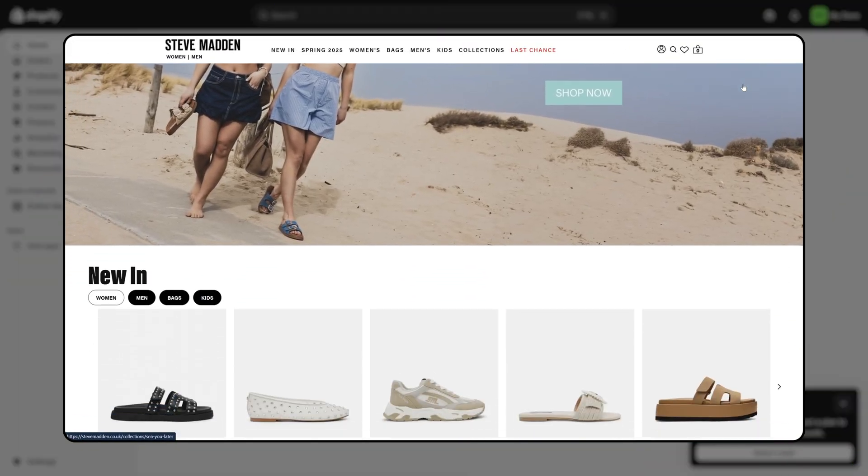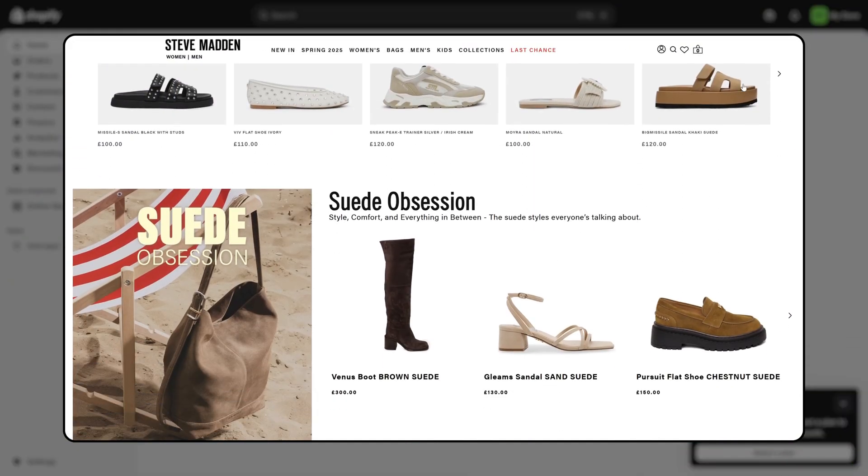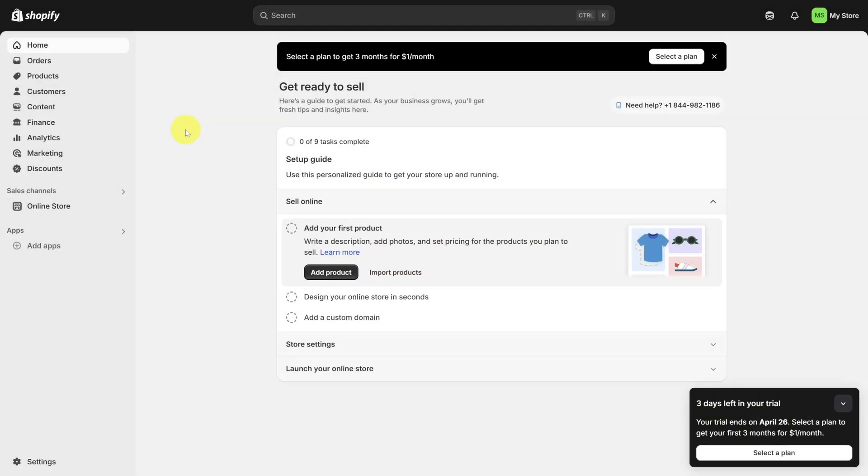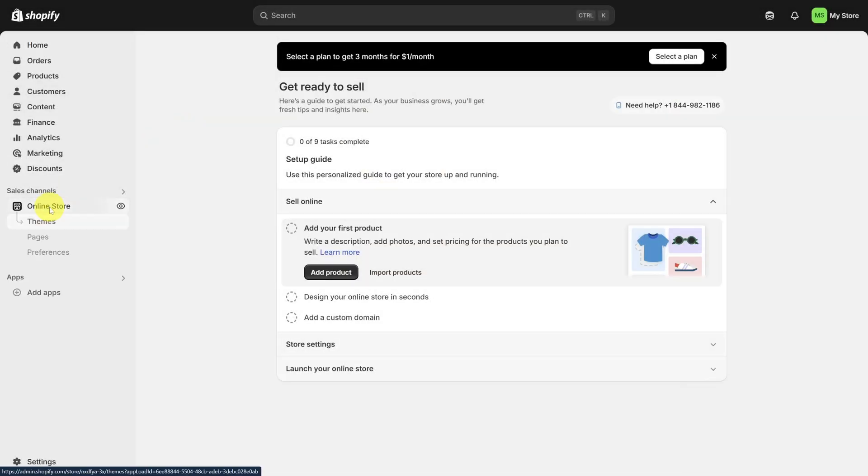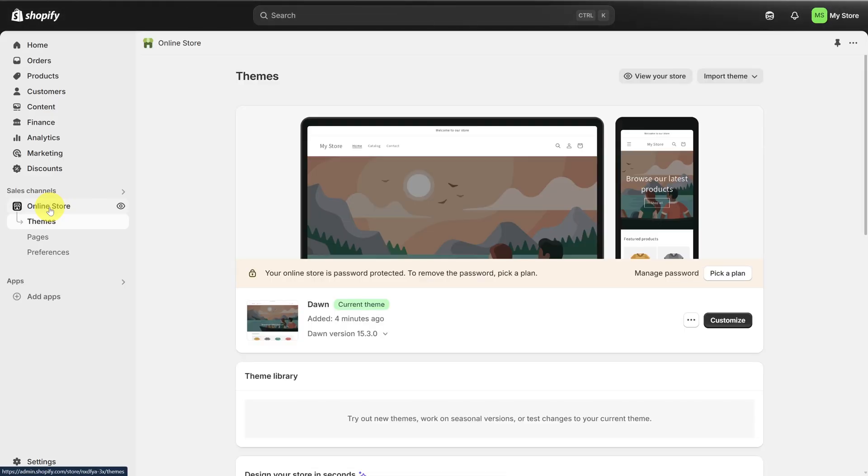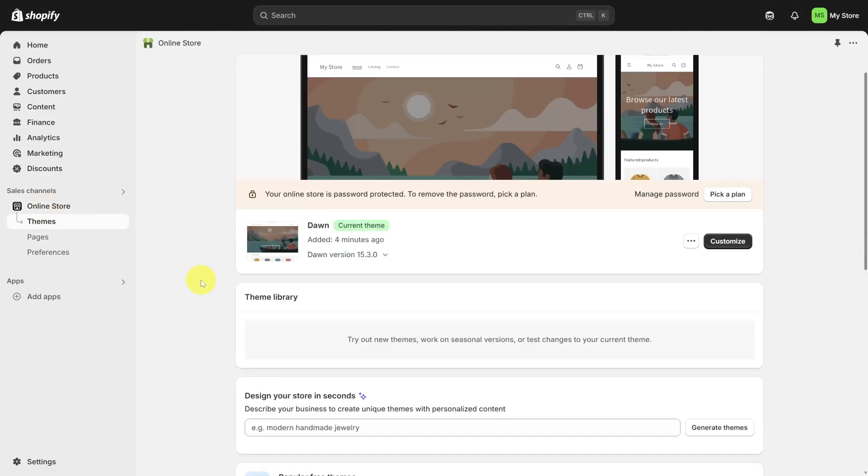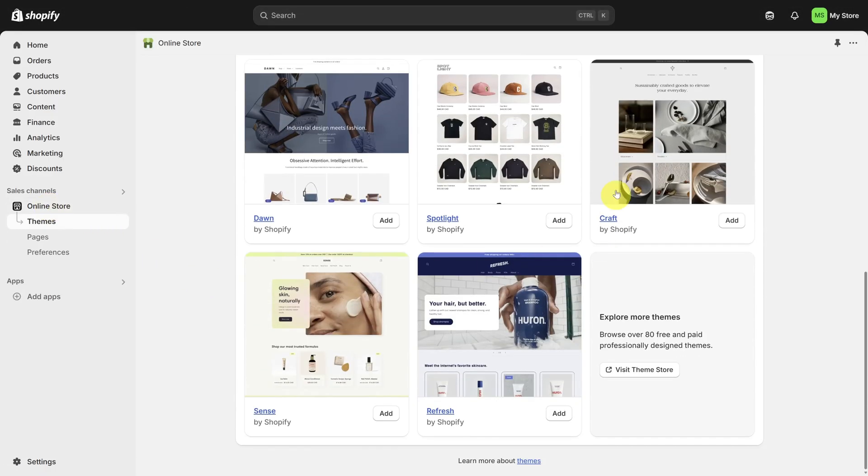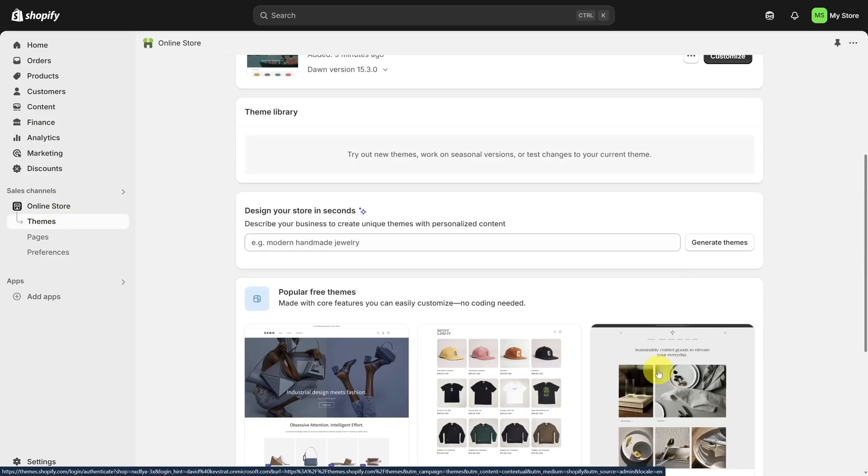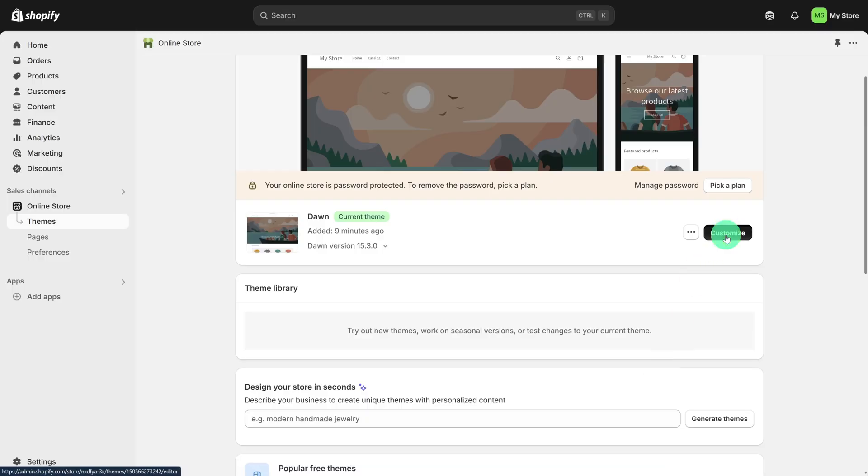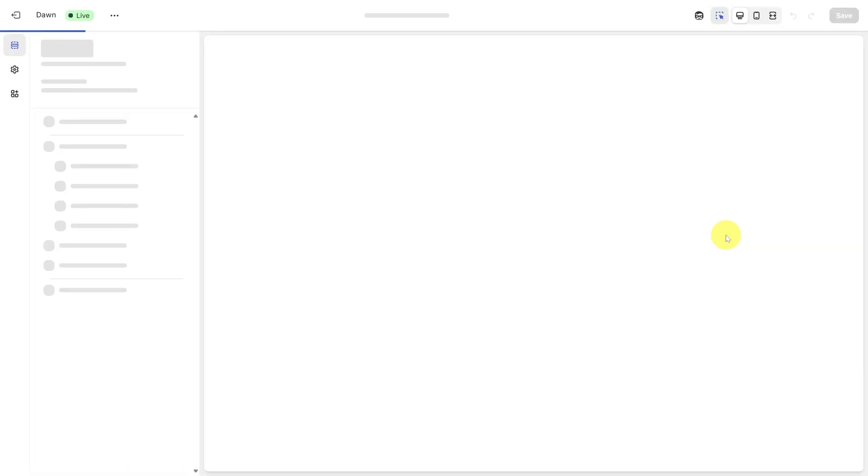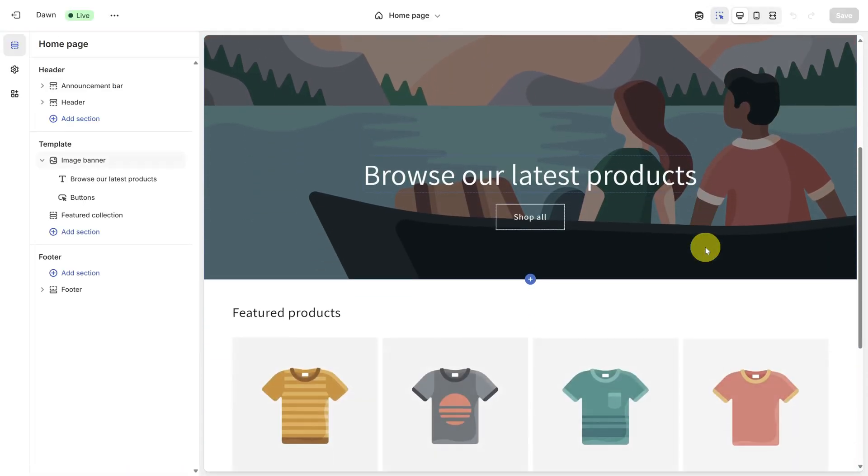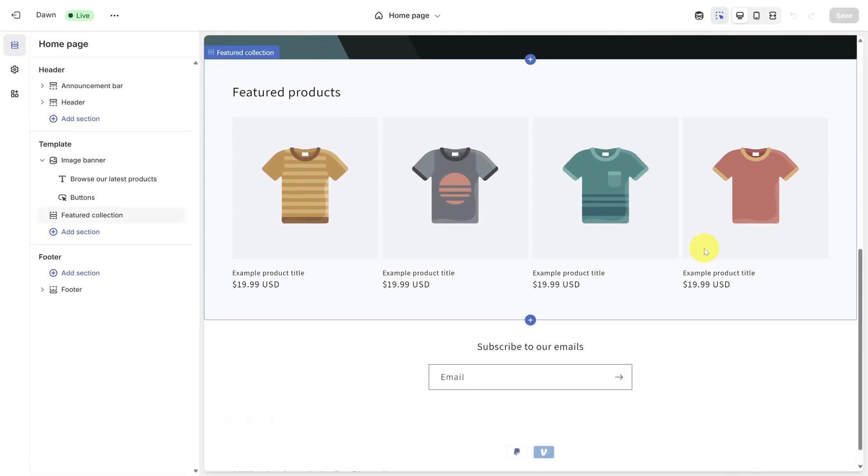The design of every Shopify store starts with its theme, and you can access your theme by clicking on Online Store in the left sidebar. You can always choose a different theme by going to the Theme Store at the bottom of the page, but the Dawn theme is the default one, so I'm going to teach you how to customize that one. Click the black Customize button to start. Here we can customize your store's homepage, and there are three levels of design changes that you can make in Shopify.